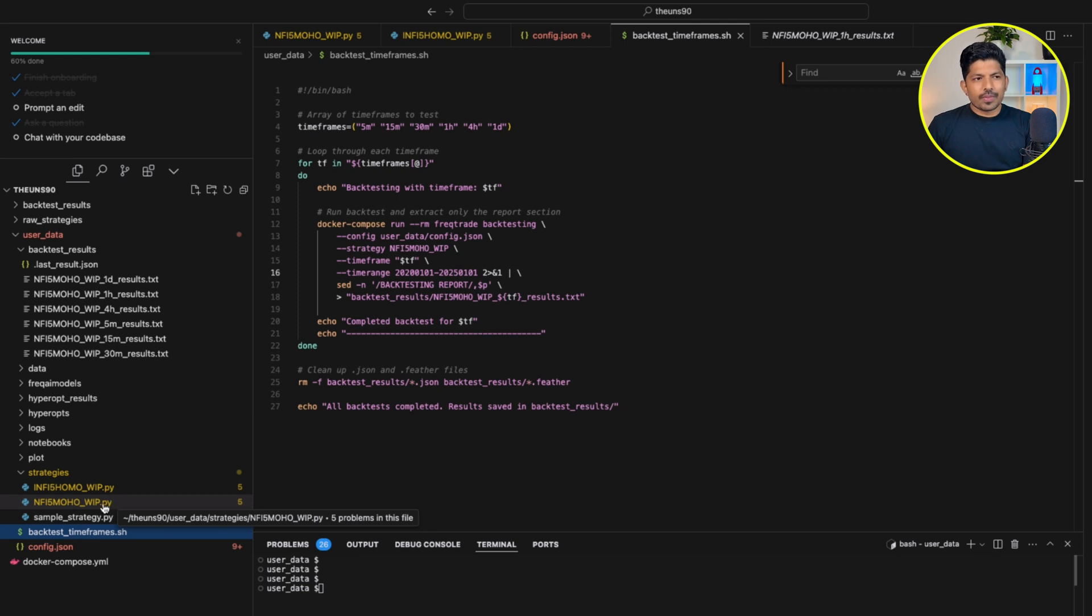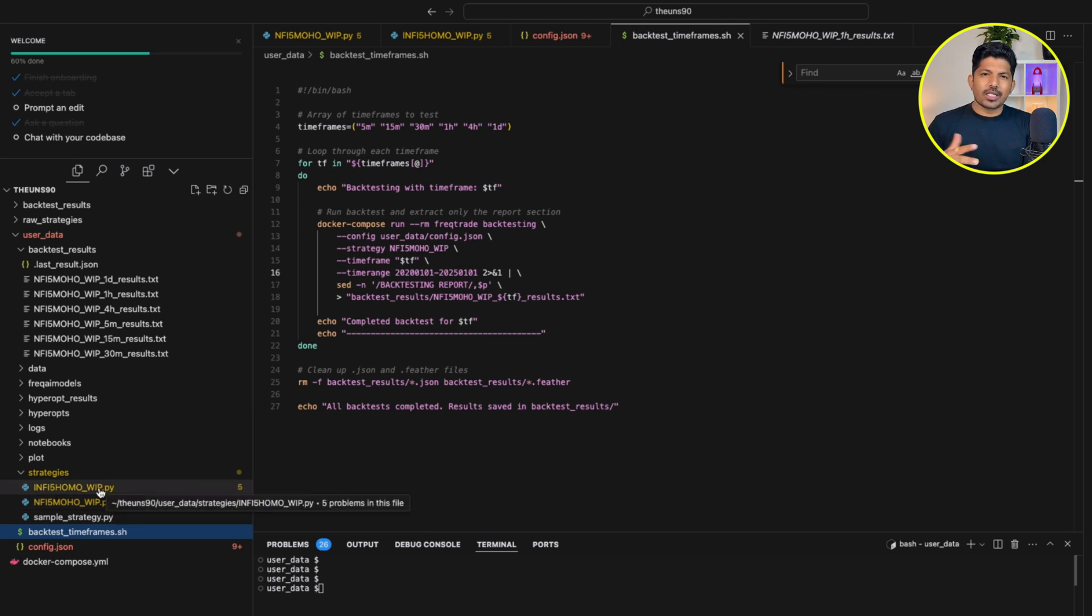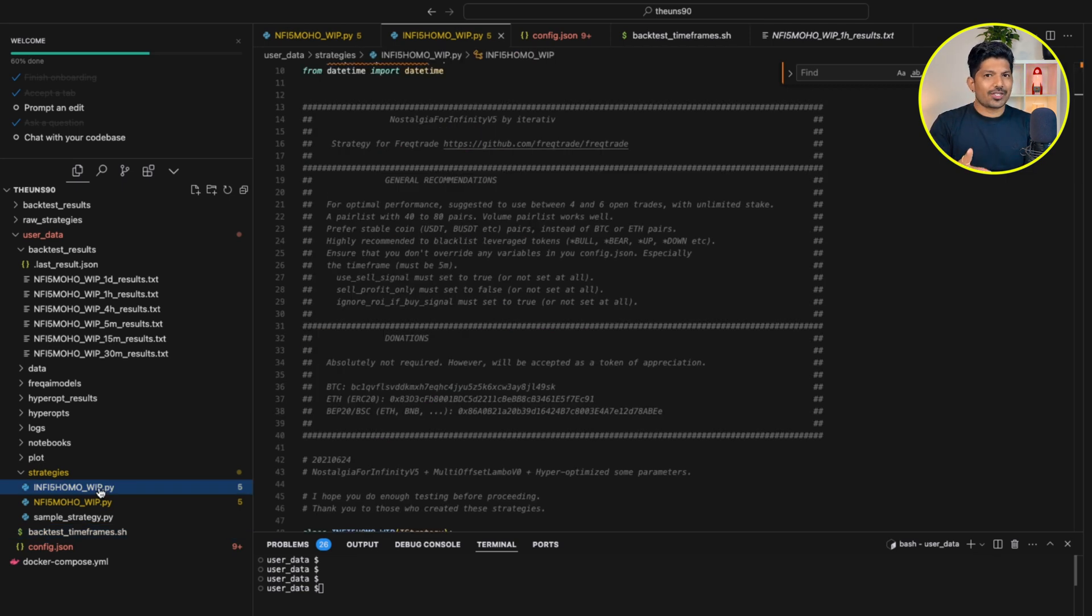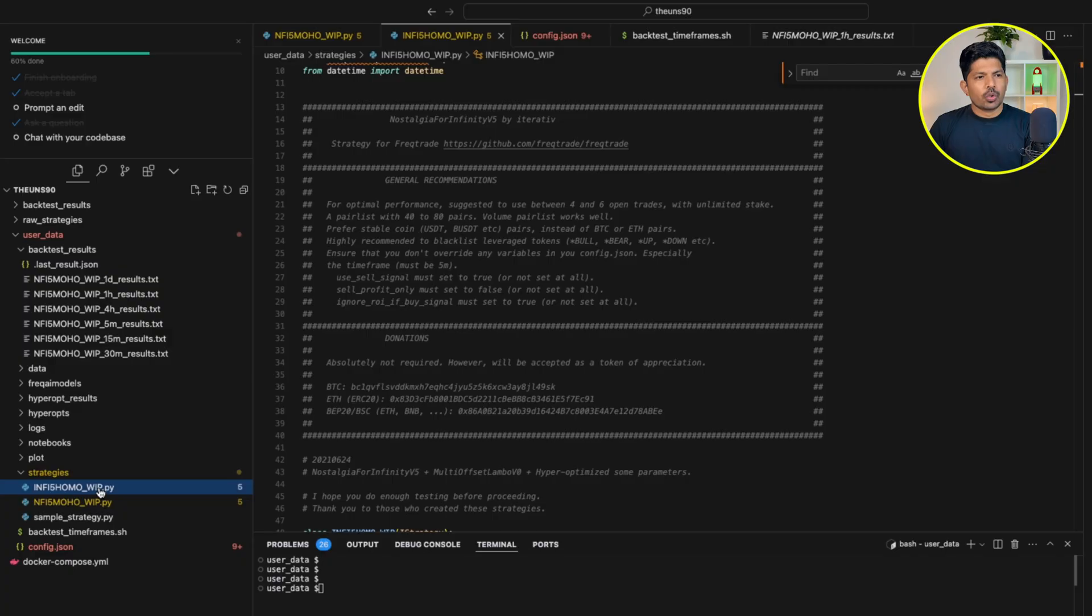But still, you should backtest. Do not go live on these strategies. Please consult with some experienced trader or developer. Then thoroughly backtest your strategy and debug your code. If there are any issues, sometimes there are dependencies, so you need to thoroughly check before going live.